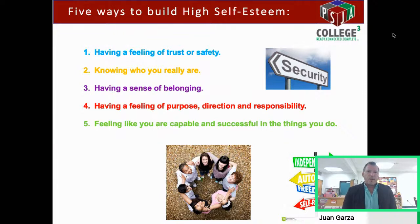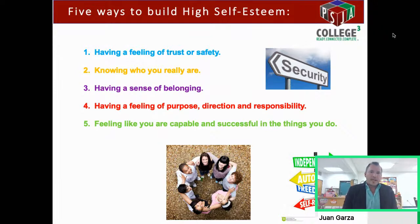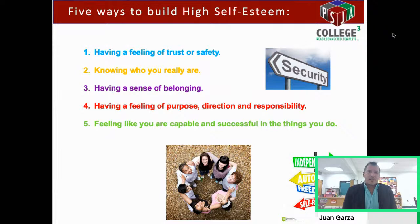Number three: having a sense of belonging. We belong to our family first of all — that's the most important thing we can have in our lives: family and loved ones. We also have a group of friends that we know we can count on, and that goes a long way in building our self-esteem. Number four: having a feeling of purpose, direction, and responsibility. Being involved in different activities and having goals is part of your self-esteem, as well as being responsible for different things such as sports practice, or even having a pet — it's very important that you take care of your pets and provide them with love and nourishment, just like you would a sibling.